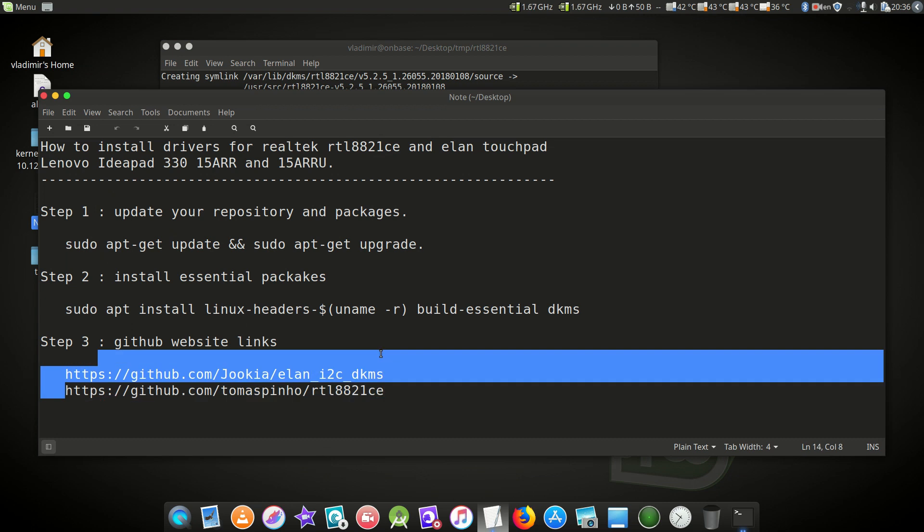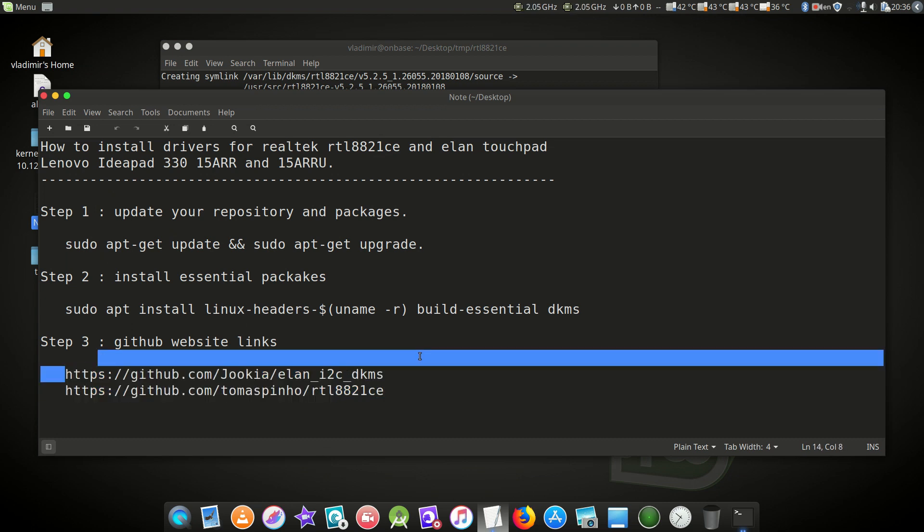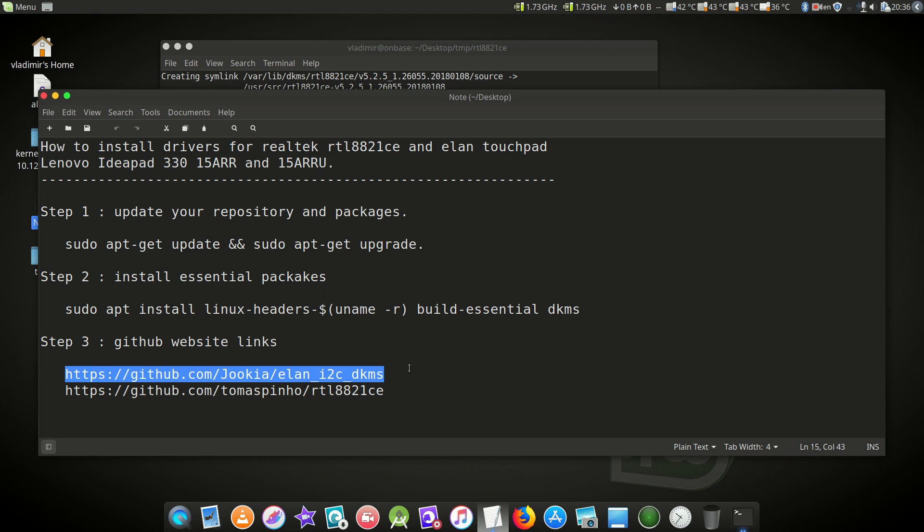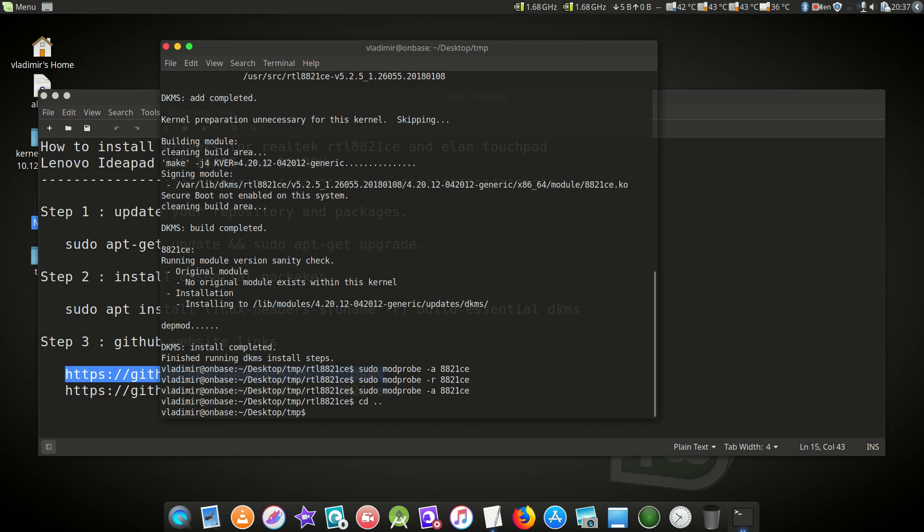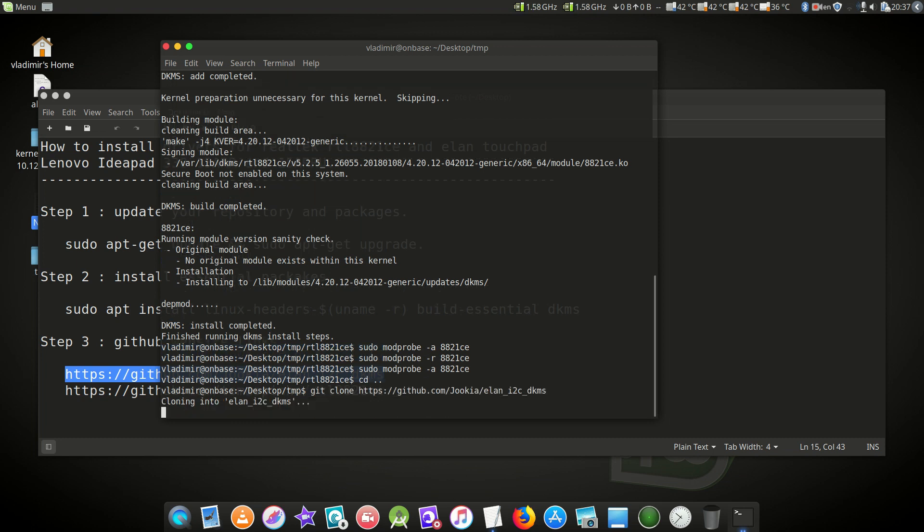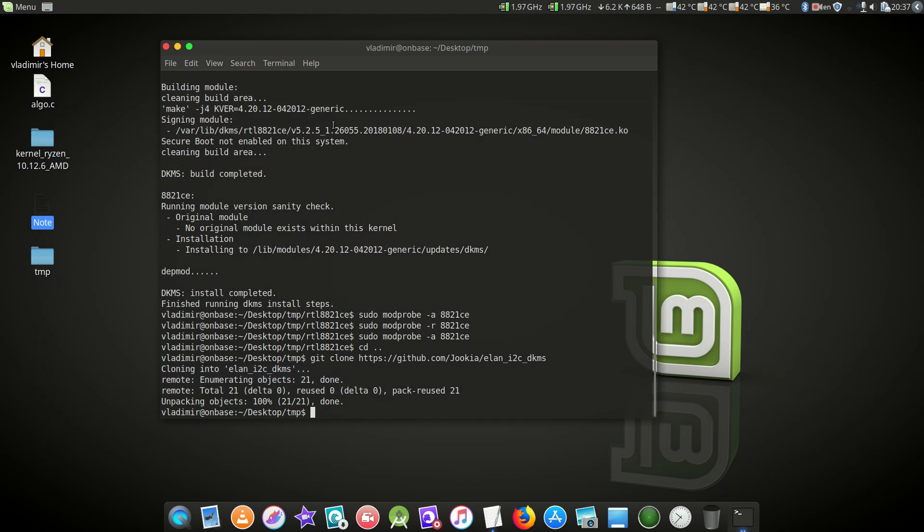That's the Elan touchpad driver. Just copy the link. Again we'll go back to the root directory, that's temp. We'll again clone: git clone and paste the link. I've already installed this, and I don't think it will allow me to reinstall the same version of the driver again. But in case it doesn't work for you...